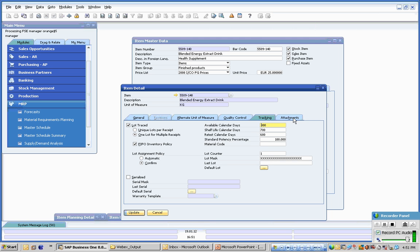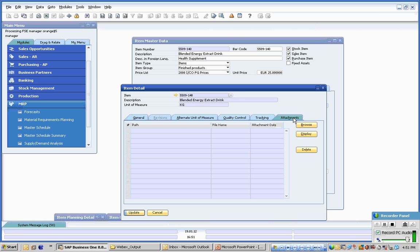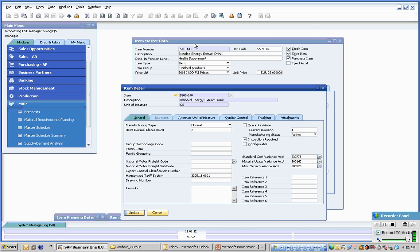Finally out here we have additional attachments which may be required in the manufacturing process: manufacturing notes, standard operating procedures, test procedures and so on and so forth, associated with this particular item that we are reviewing, the blended energy extract drink.